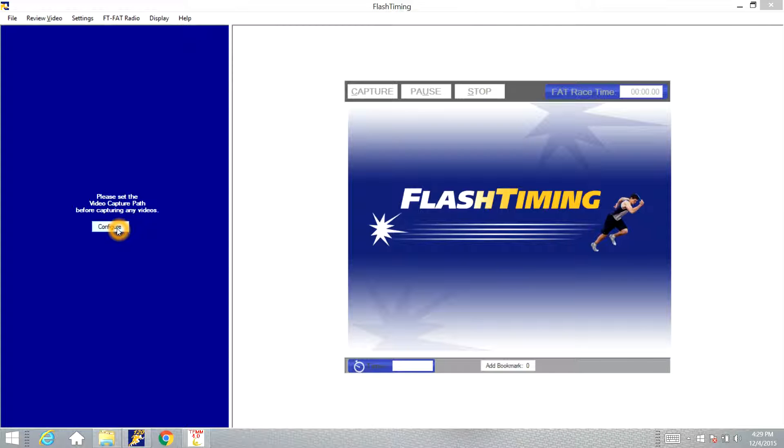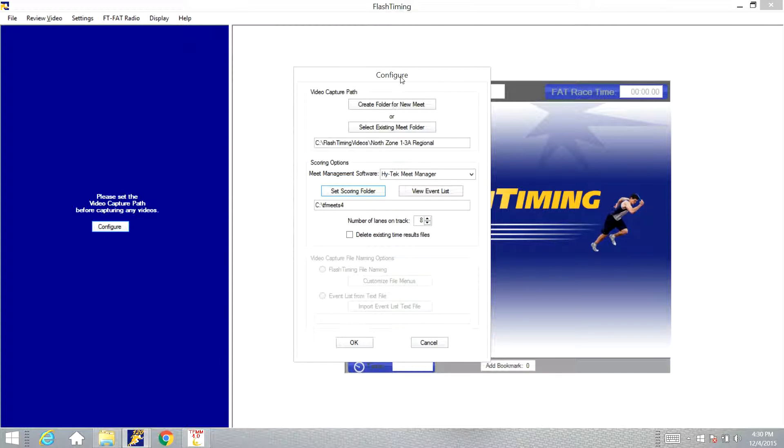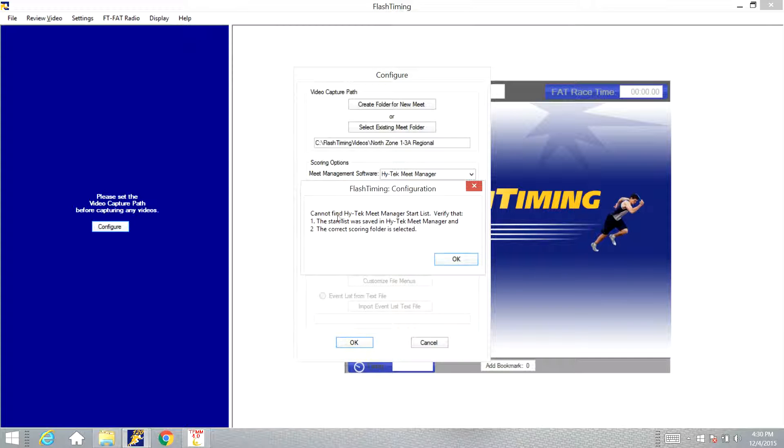Let's say you're trying to configure your Flash Timing program. You've got this box, you've got it set to the CTF meets folder, you click OK and you get this message here that pops up: cannot find High-Tech meet manager start list.